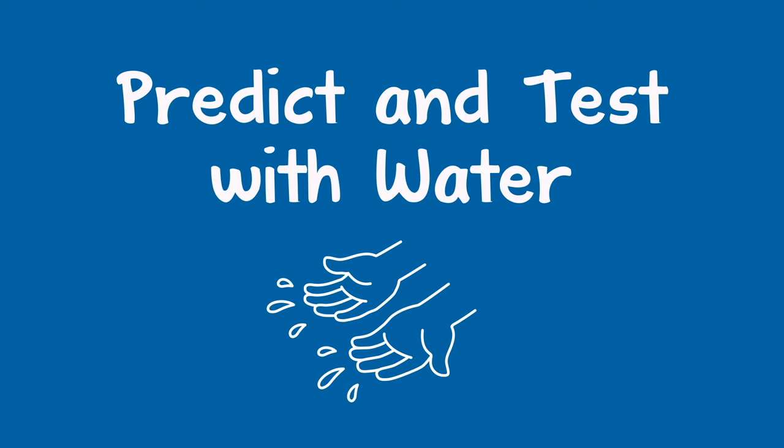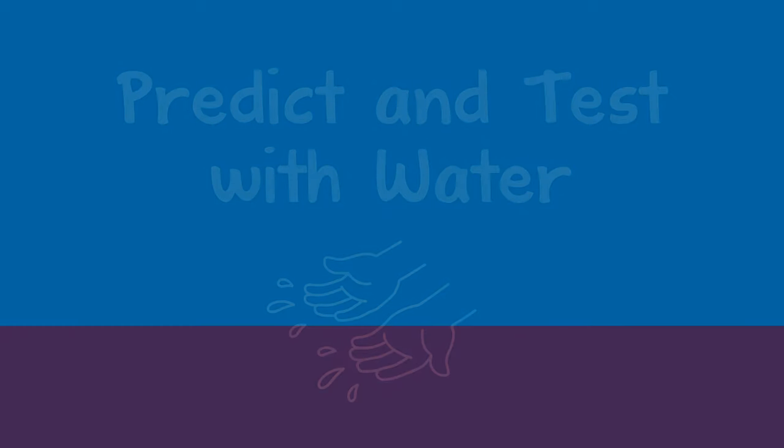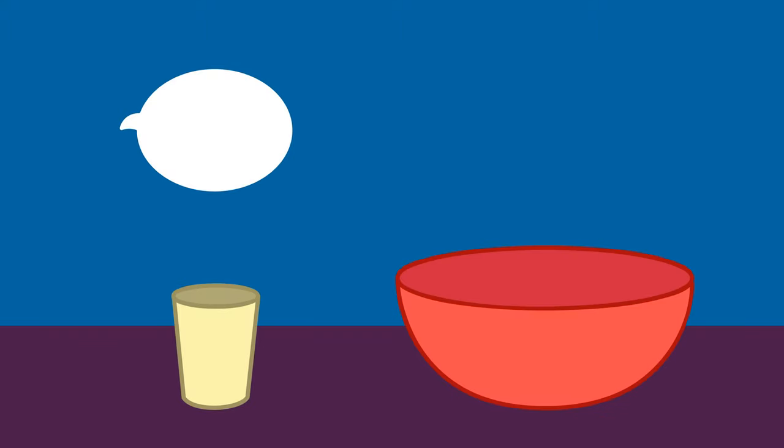Playing with water can be fun for a child and can also be used for learning. You can give the child a small cup and a larger bowl and say, how many cups do you think it will take to fill the bowl?